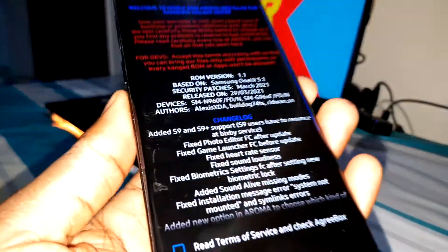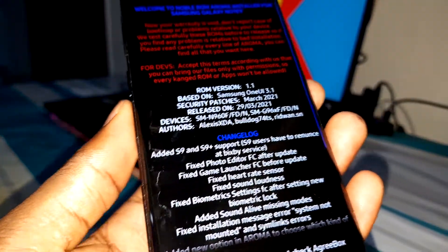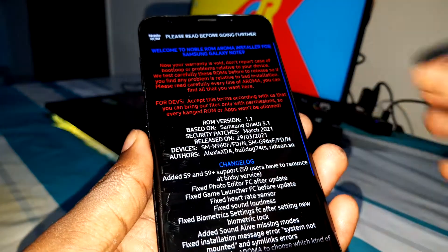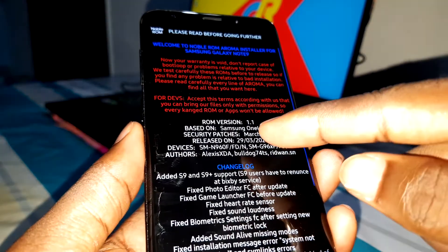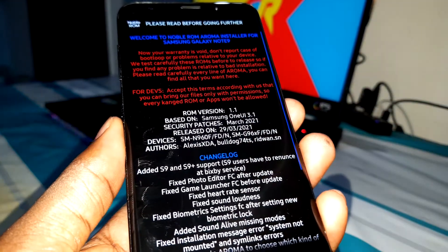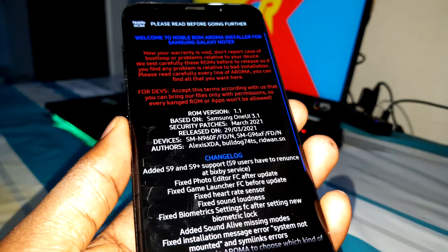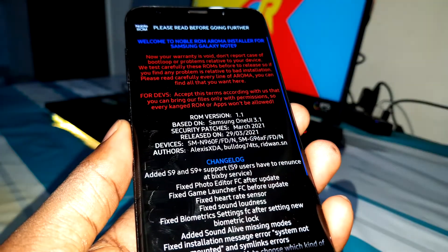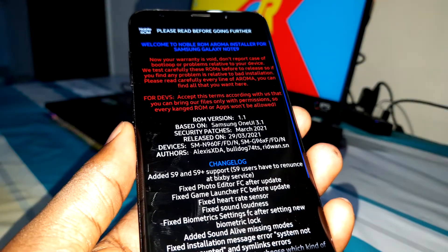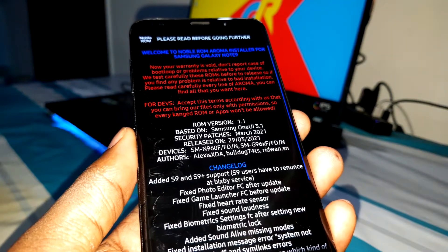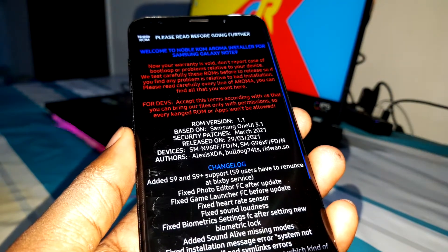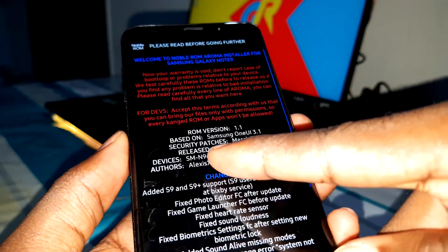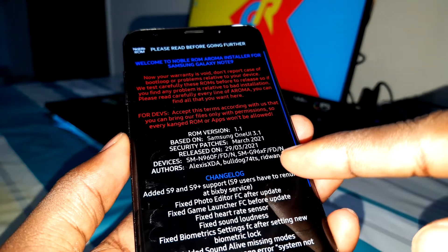Let me show you this — you can see the ROM. This is the first version. You can see Samsung One UI 3.1, security patch March 2021. It is new and it is only for all of these devices: Note 9, S9, and S9 Plus.